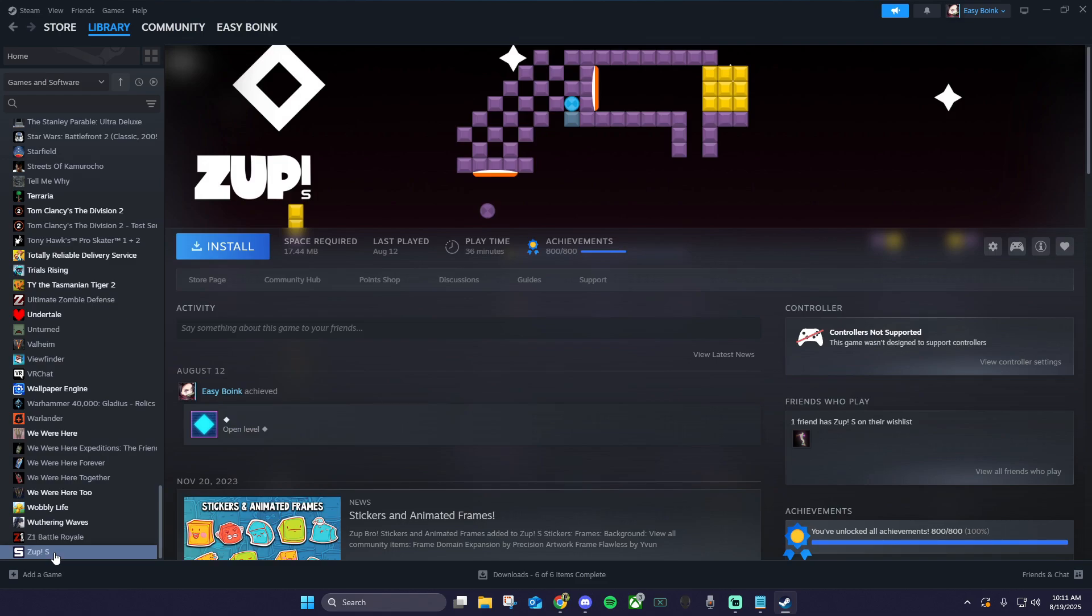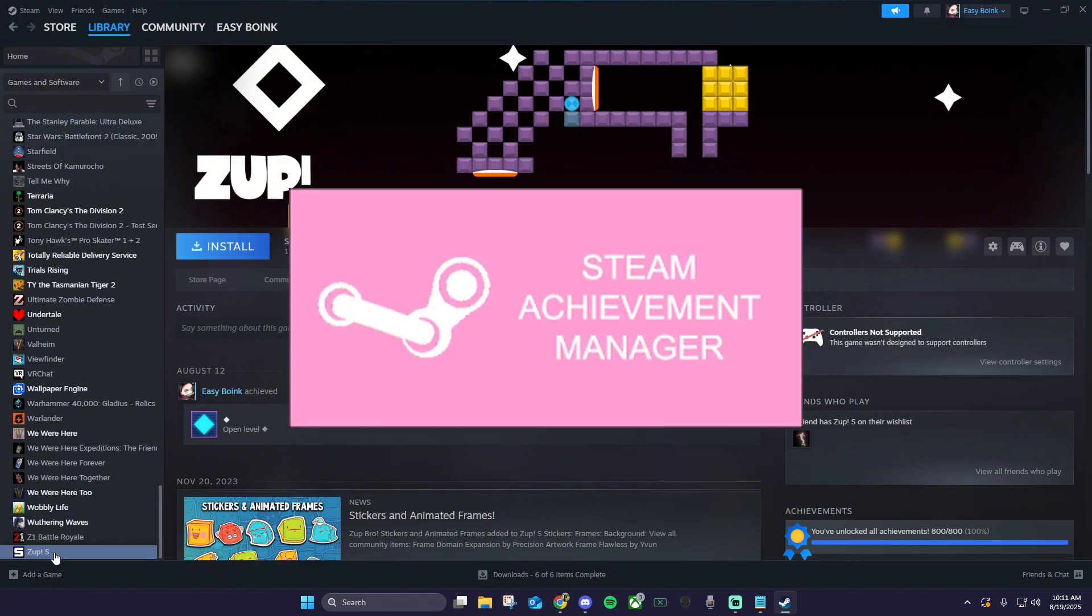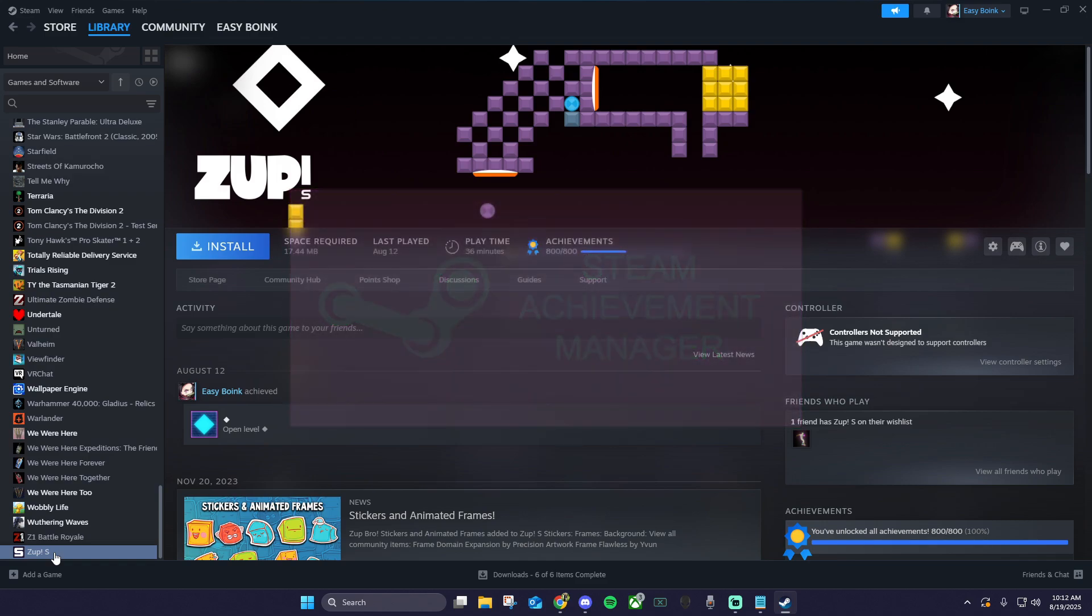Now we need to unlock the achievements for your game. To do this, we're going to download an app called the Steam Achievement Manager, aka the Sam Picker. Click the card above or the link in the description to be brought to the GitHub download page for the Sam Picker.